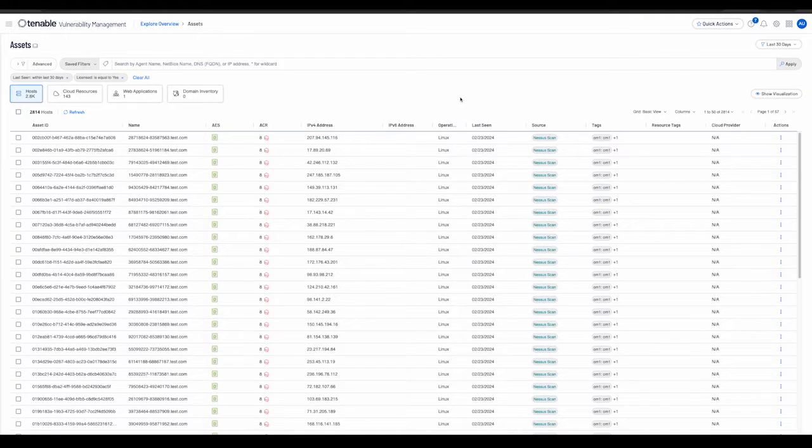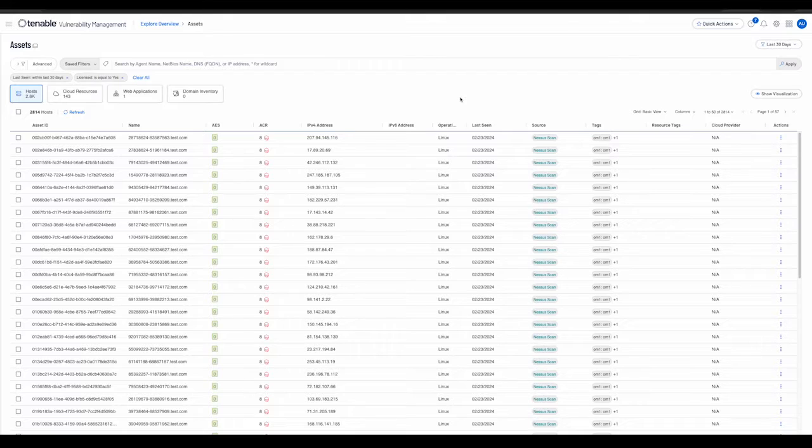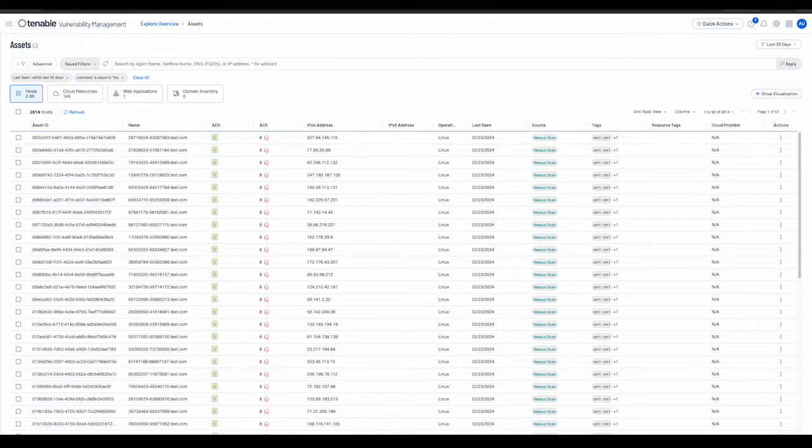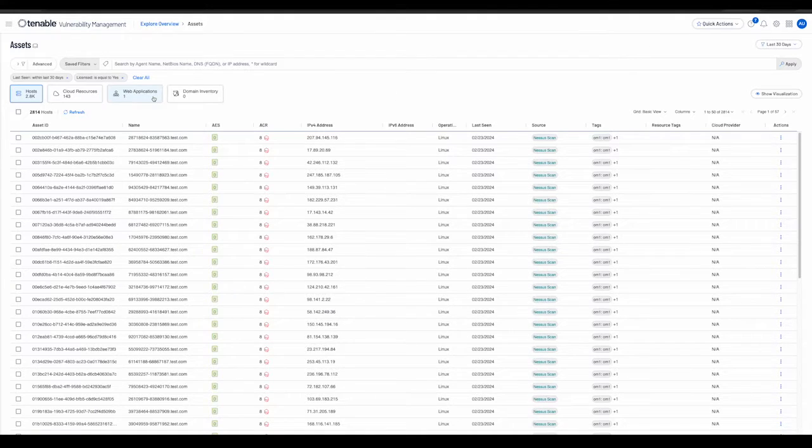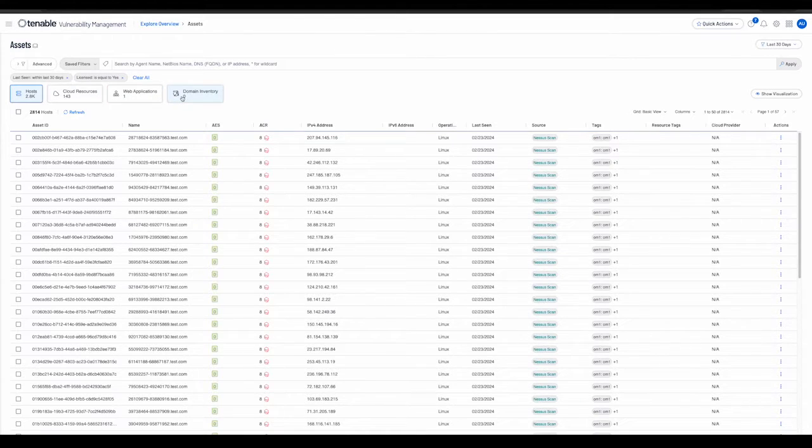Welcome. In today's demo we will be learning about the Explore Assets Workbench and how it improves upon the functionality that was provided by the legacy Assets Workbench. At first glance, we observe that the Assets Workbench has multiple tiles, each representing an asset type: hosts, cloud resources, web applications, and domain inventory.